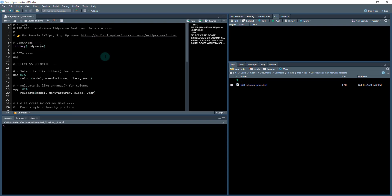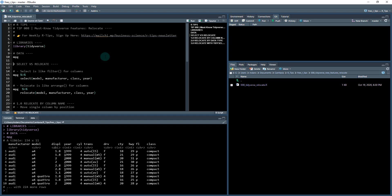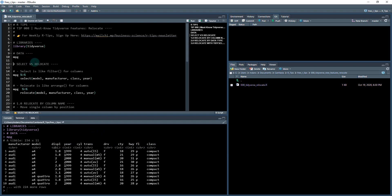So we're going to be working out of this file, 08_tidyverse_relocate.r. Alright, so let's get started. What we're going to do first is load the tidyverse and the data we're going to be playing around with today is the mpg data set, which actually comes from the ggplot2 library. It's got a list of automobile manufacturers, models and some information about the vehicles.